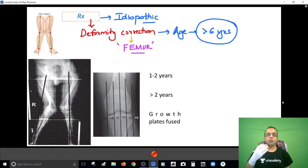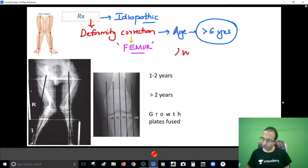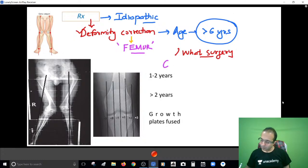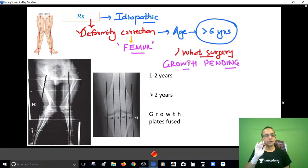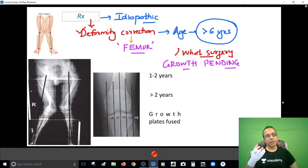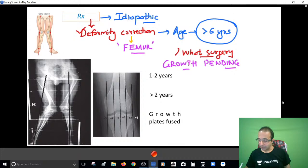For deformity correction, the choice of surgery is based upon the years of growth pending. Three scenarios: one to two years of growth pending, more than two years of growth pending, or growth plates fused. Growth plates fuse around puberty - somewhere around 12 to 14 years. When growth is pending, you utilize growth for correction of the deformity.